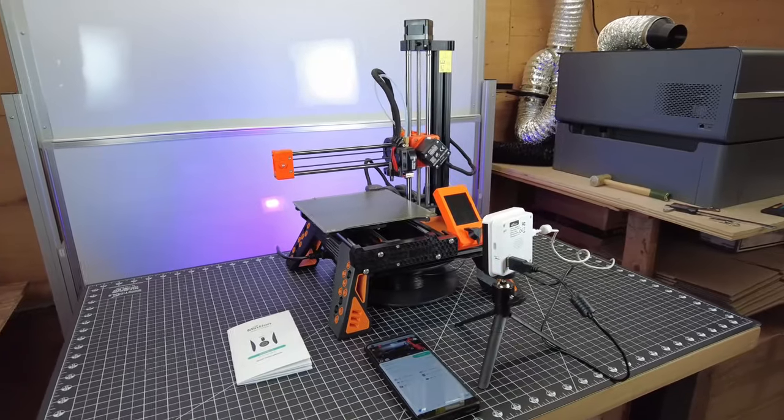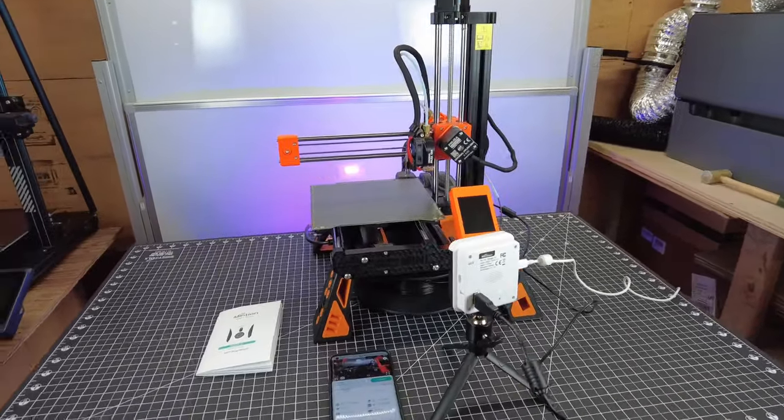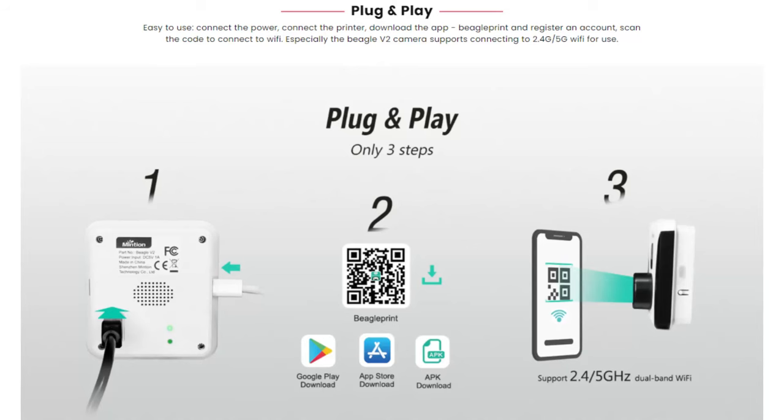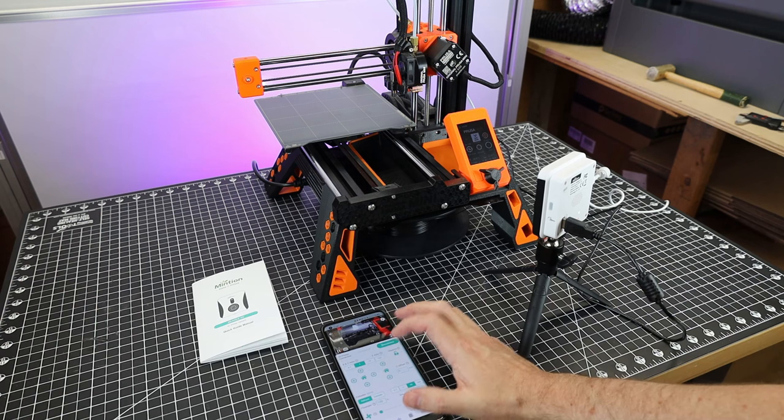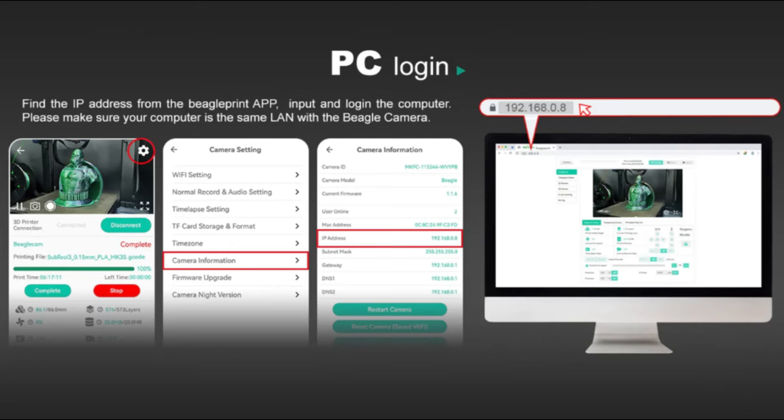And the setup of this is pretty straightforward. The white cord is power, and the black cord plugs into the printer. And then you'll also need to connect this to your Wi-Fi using the app on your phone. And once you do that, you'll have full control over your printer through the app. You can also monitor and control everything through your computer if you don't want to use your phone.